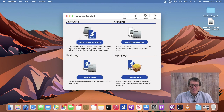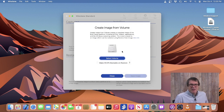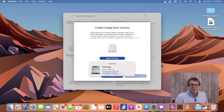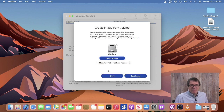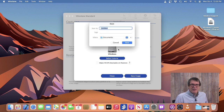To create an image of your Bootcamp partition, simply open up WinClone and click Create Image from Volume. This will bring up a sheet that will ask you to select your Bootcamp partition. Click Select Volume and it'll only show you the volumes that are available. Click on Volume. You'll leave the Make WinPE Bootable on Restore unchecked and then simply click Save Image. And then it'll prompt and say, are you sure you want to do that?